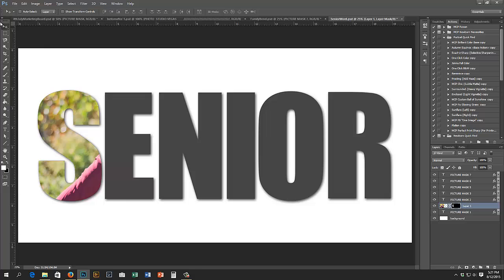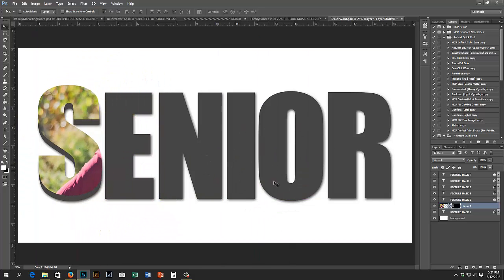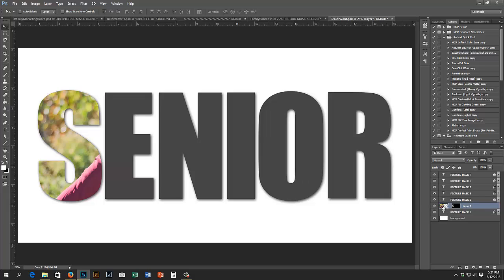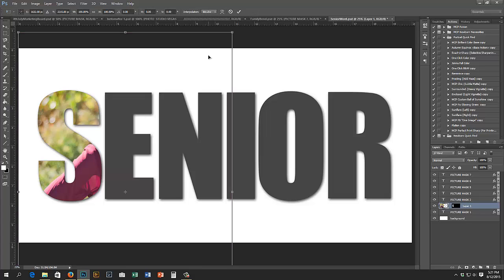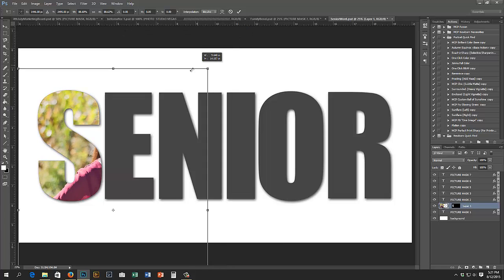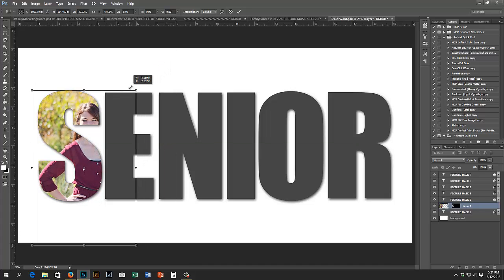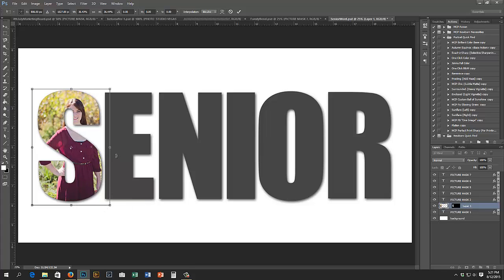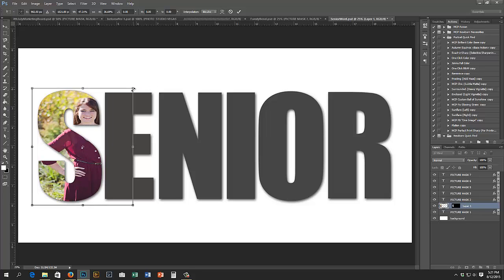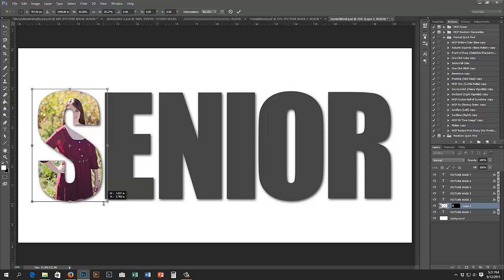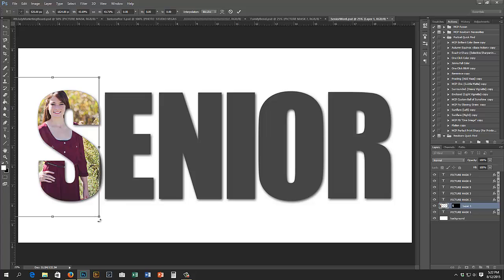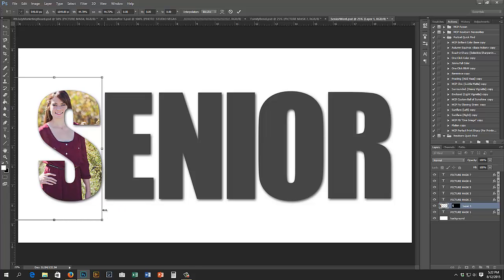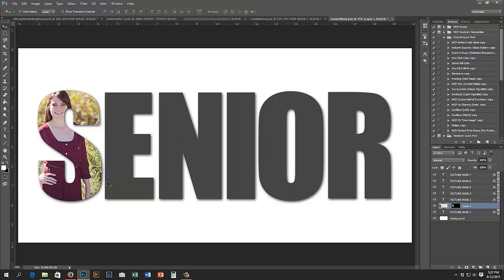Right now if you move it, it'll move the image and the mask together — you don't want that. Click that chain link to unlink them, then click the picture thumbnail so the white box is around the picture. Now moving will move your image but not the mask. Press Ctrl+T (Command+T on Mac) to transform, hold your Shift key down, and drag the corners — that keeps your image proportions so you don't distort it. Drag the corners holding Shift until your image fills the letter, as big or small as you want.